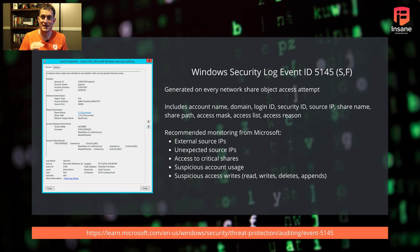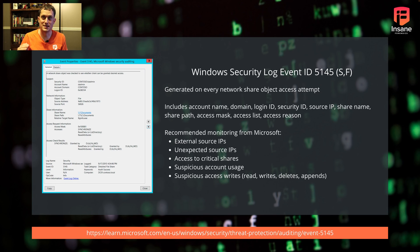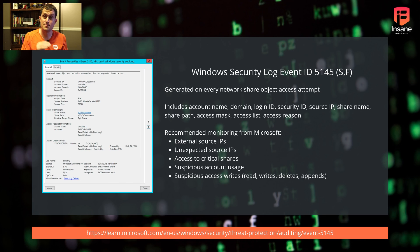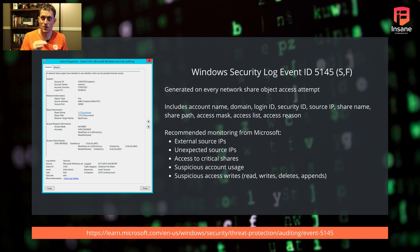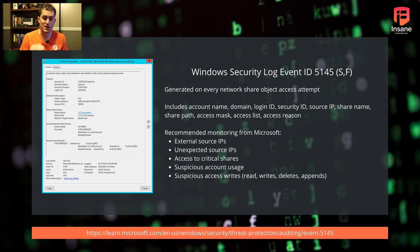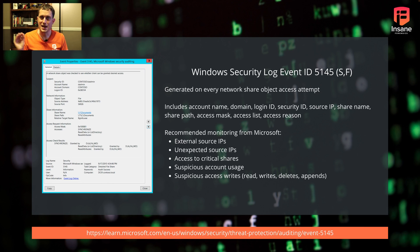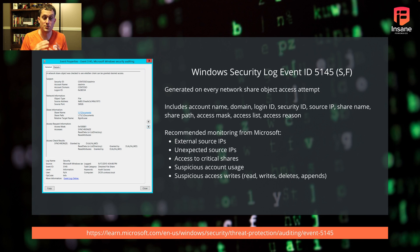Look at account usage. Do I suddenly see an administrator account connecting from the outside or from a host that administrators don't usually come from? That can be a sign someone harvested your credentials and is using SMB. Look for suspicious access reasons - reads, writes, deletes, appends. You might understand patterns of why hosts talk on your network. If you see things outside the expected norm, something changed in the relationship.